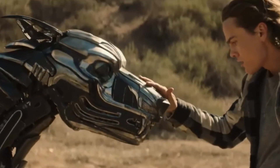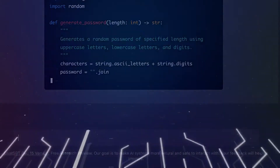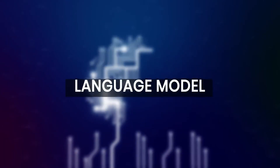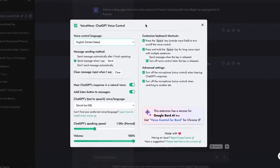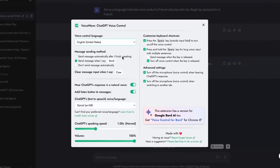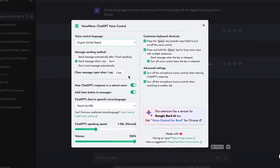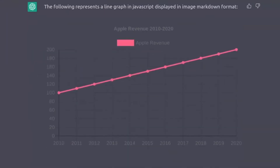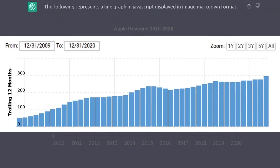Language robustness. To some extent, language models like ChatGPT exhibit a degree of robustness to variations in language, including accents. They can handle syntactic and semantic differences to a certain extent, which can benefit non-native English speakers.